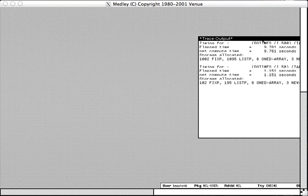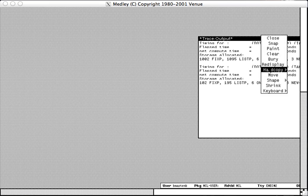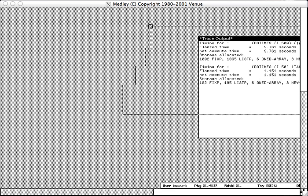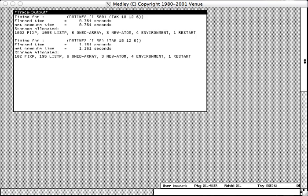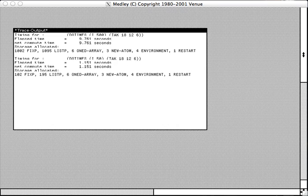And when it's done, we should have a trace window here. Which we can see tells us that for 50 iterations, it took 1.151 seconds.